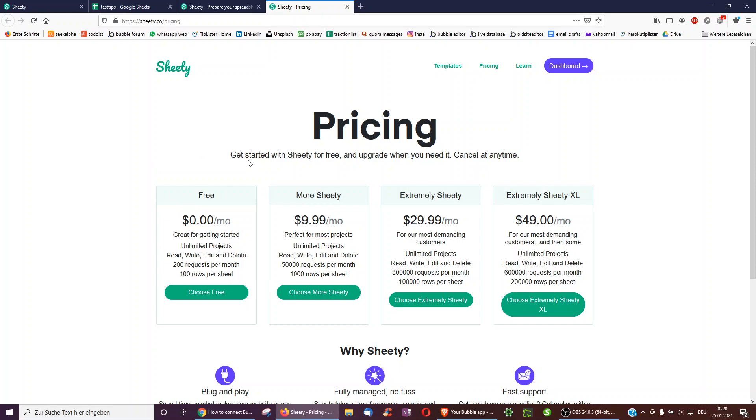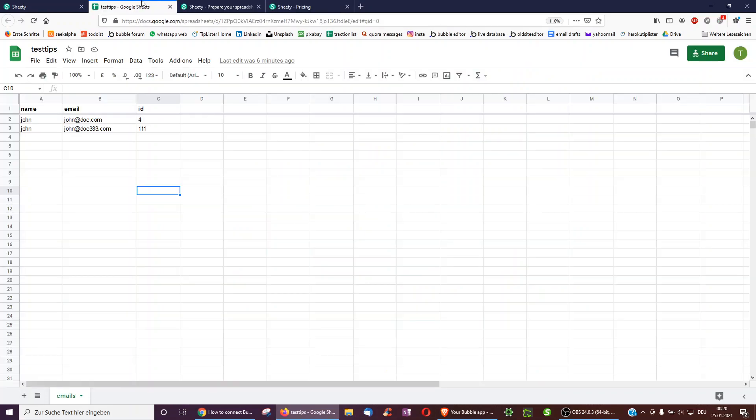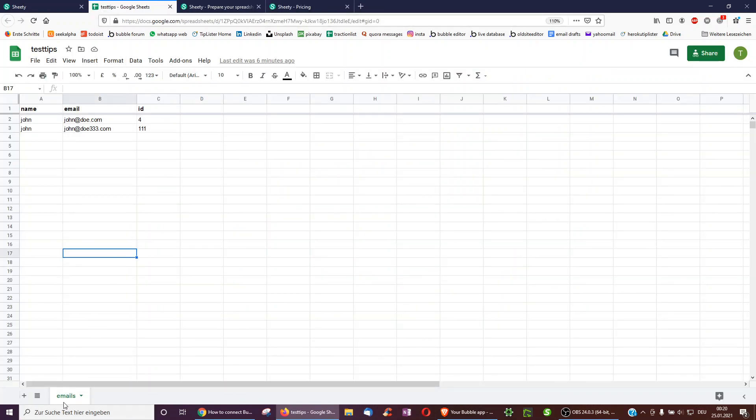So all you have to do with Google is open a Google Sheets, such as this one. And then you can have one sub-sheet. In my case, I called it emails. And then I have columns, such as the name, the email, and the ID.